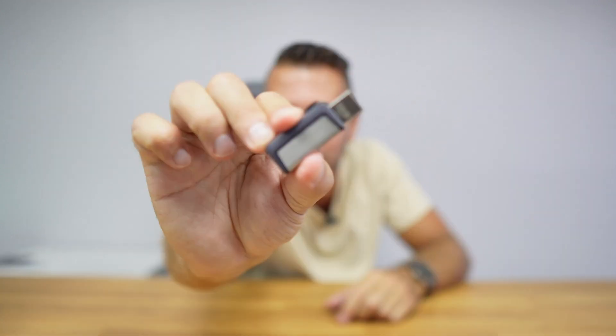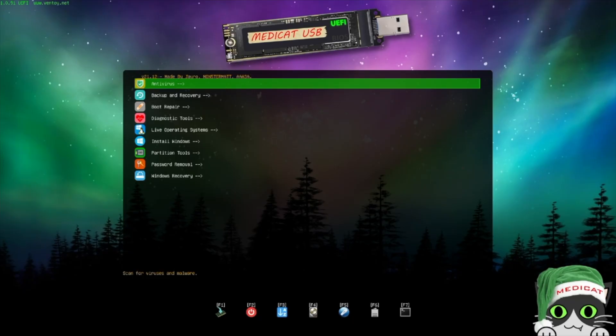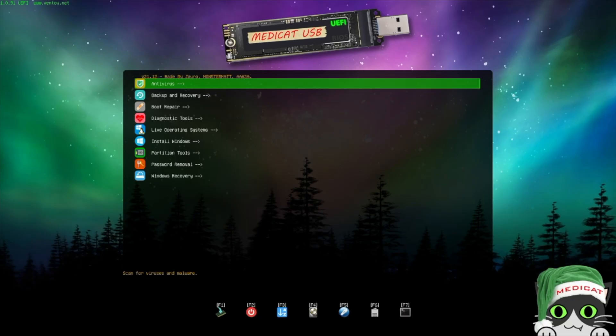Welcome back to another video. Today we are going to take a look at how to create a USB drive that is probably the best in the market as a multi-operating system installer, and also has a lot of tools that will end up saving our day professionally, personally, or a friend's day by repairing any computer that has issues in a really fast and simple way.